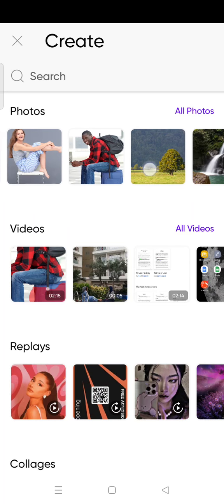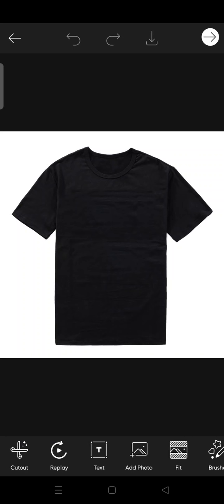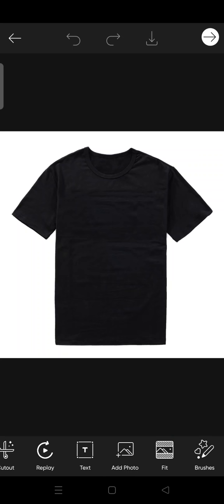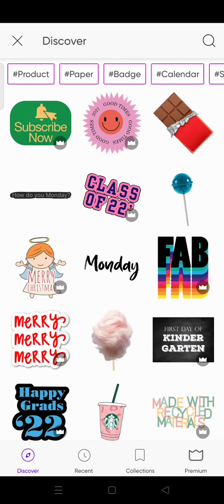Here is the photo I'm going to edit — this is the t-shirt that I want to design. So if you have a logo, just click on 'Add Photo' and please make sure that the logo is in PNG format. Since I haven't made a logo yet, I'm going to add a sticker as an example — click on the sticker option.